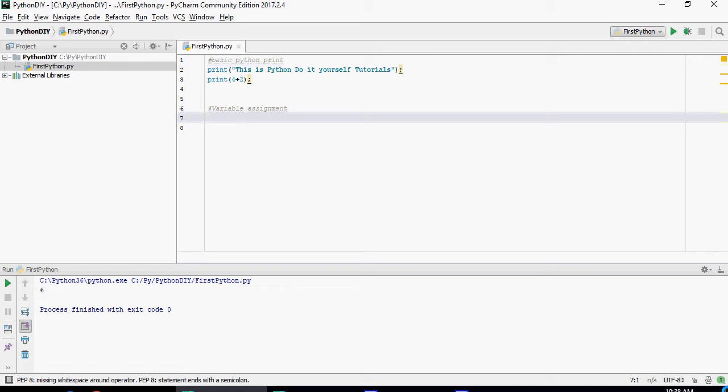In the last video of getting started we installed PyCharm and Python development environment. In this video we're going to talk about variables.